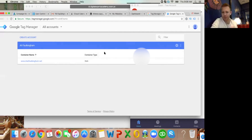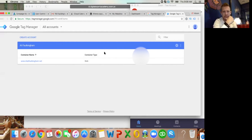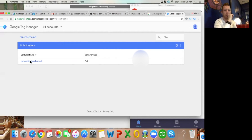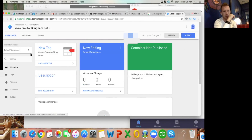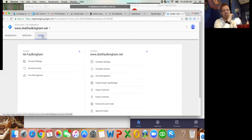For this training video, the first time you do this it's probably going to ask you to fill in a couple of details about your website and to name your container, which Ali you've done already. Once you've done that you should get to this screen. Click the website name, then go to Admin in the top left, and then click on 'Install Google Tag Manager'.